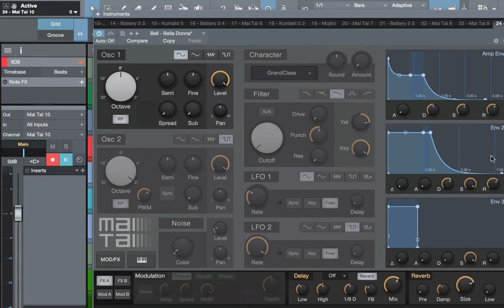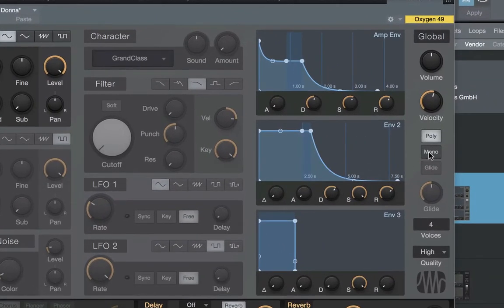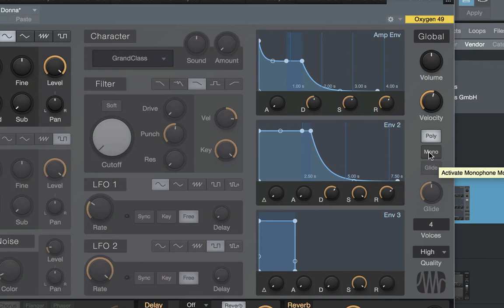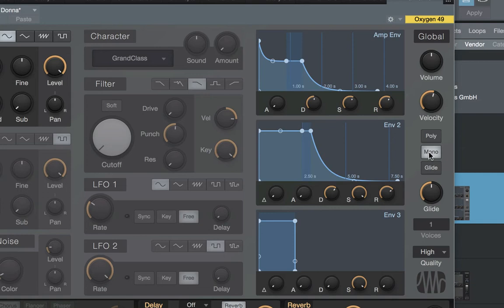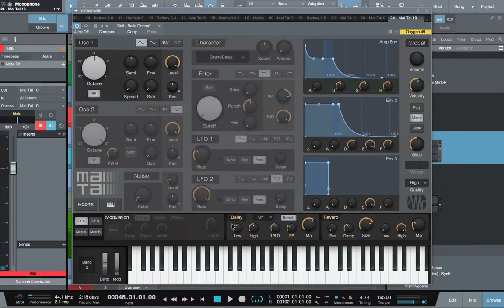The next thing you want to do is come over here to monophonic. You want to turn it to monophonic because that allows for one note to play at a time, meaning that one note will cut another note off. Let me show you exactly what I mean. When it's in polyphonic, it runs the notes together. When it's in monophonic, it cuts the notes off. Let's take these effects off because we also need to take those off as well.